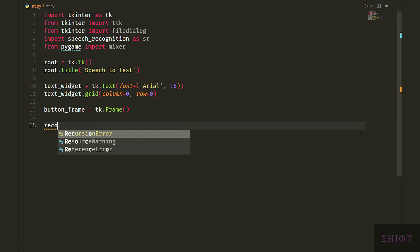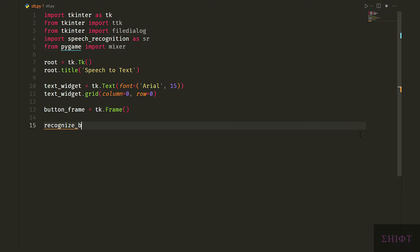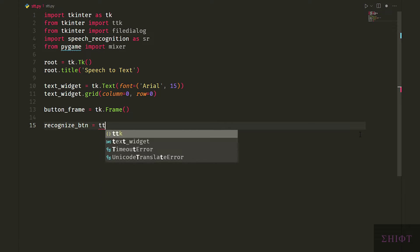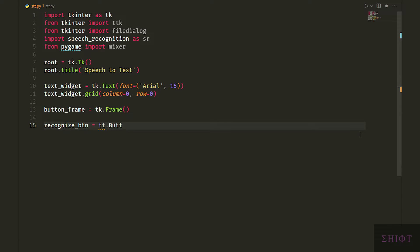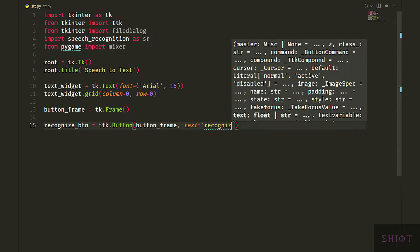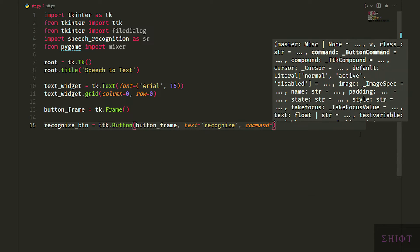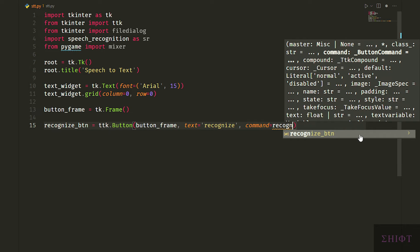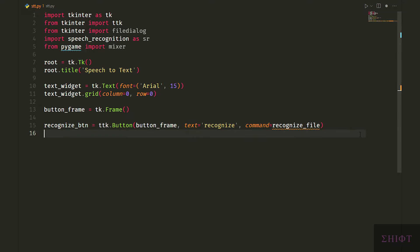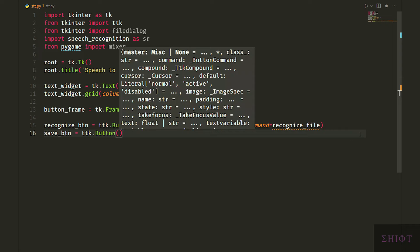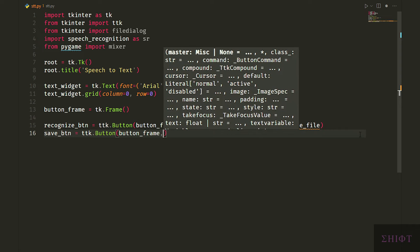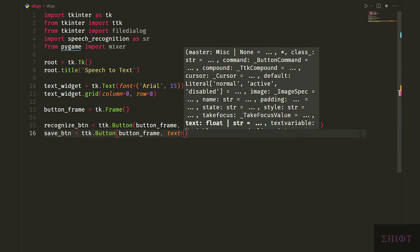First one is recognize button. Let's give it button frame as its parent, then specify its text attribute as recognize, and finally pass recognize_file to its command attribute. Let's do the same for our save button and pass save_file function to its command attribute.